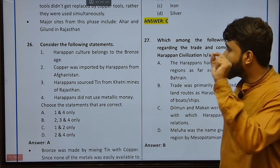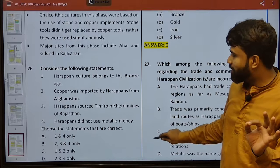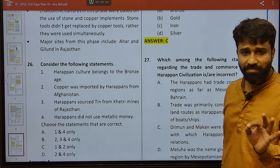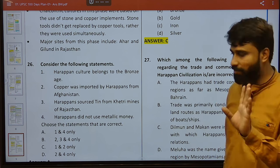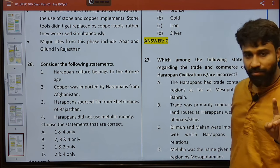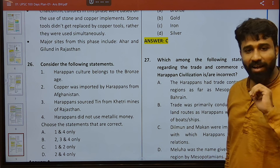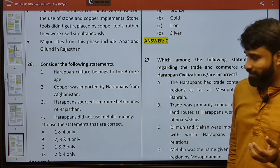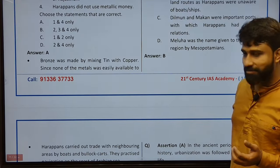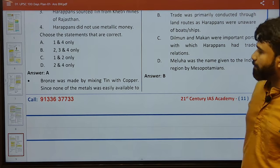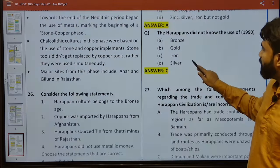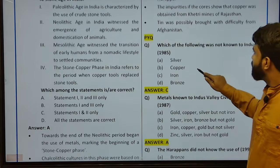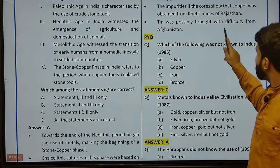Consider the following statements. Harappan culture belongs to the Bronze Age — yes, that is true. The copper was imported by Harappans from Afghanistan — no, from Khetri mines of Rajasthan. Harappans sourced tin from Khetri mines of Rajasthan — no, tin was from Afghanistan, copper from Khetri. Bronze was made by mixing tin with copper, and since none of the metals was easily available to them, bronze tools are not prolific in Harappan times. They had to obtain copper from Rajasthan and tin from Afghanistan — the question had this reversed. Only statements one and four are correct.